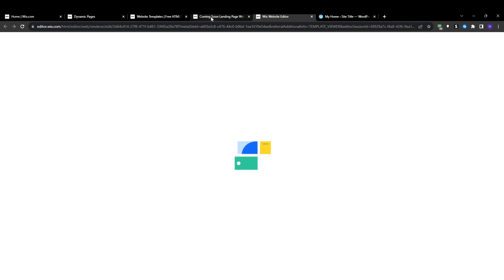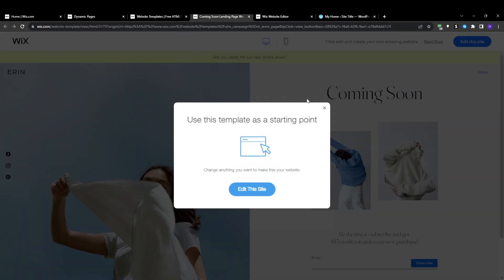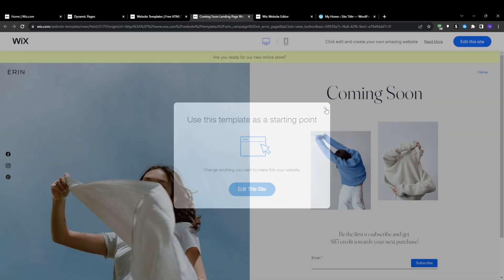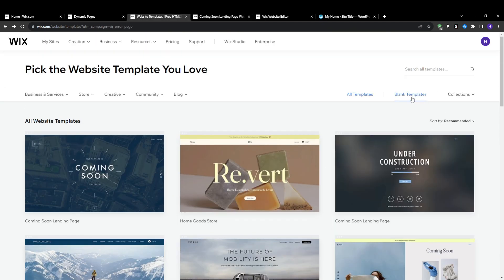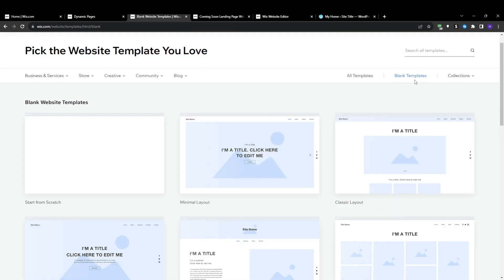And while the templates make getting started a breeze, you can also build your own completely custom dynamic page from absolute scratch if you want full control over the design. It just takes a few additional steps before you can add your dynamic content.